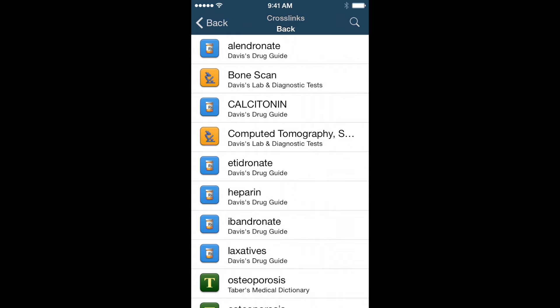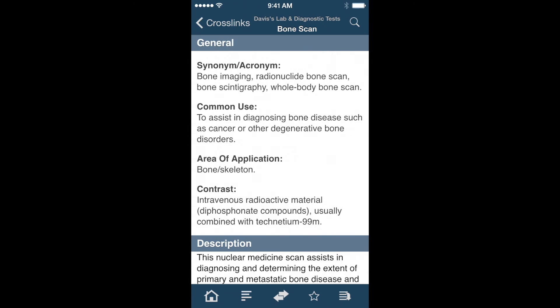The colorful icons that appear in the list make it easy to identify which resource the related information comes from. If I wanted to read more about a bone scan, I can just tap the entry and quickly jump from Diseases and Disorders to the test information found in Davis's Laboratory and Diagnostic Tests.